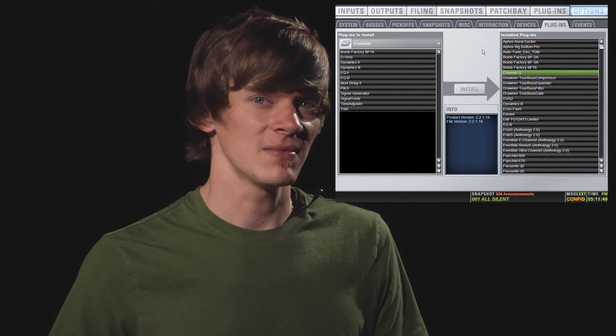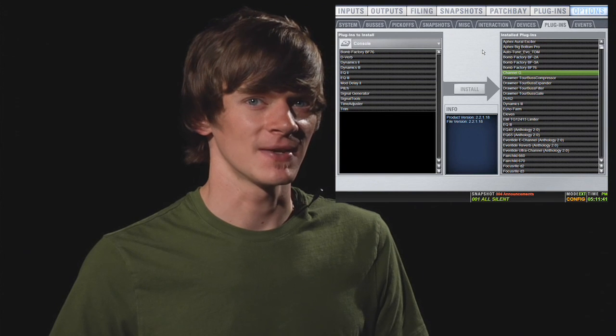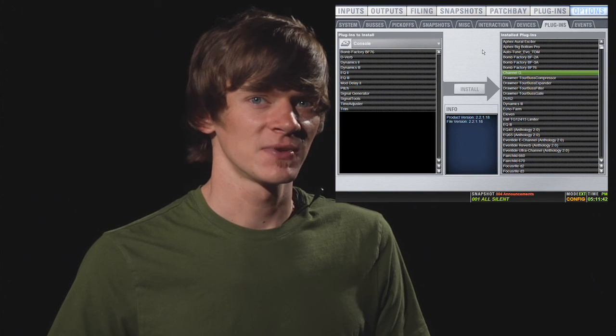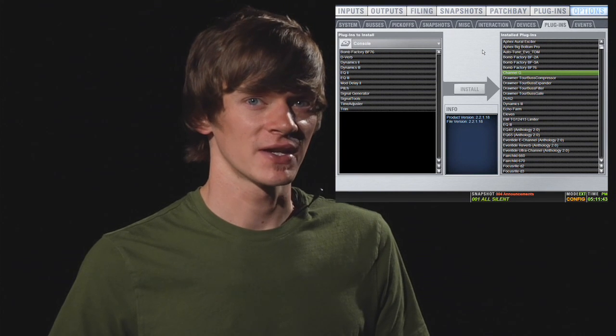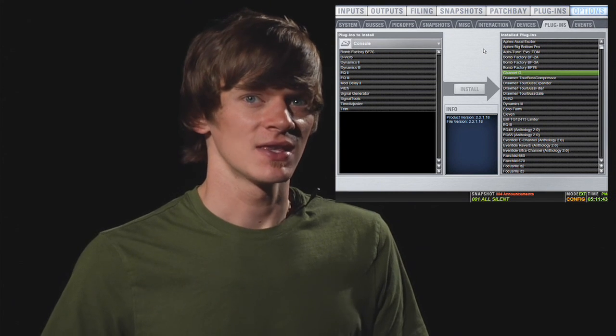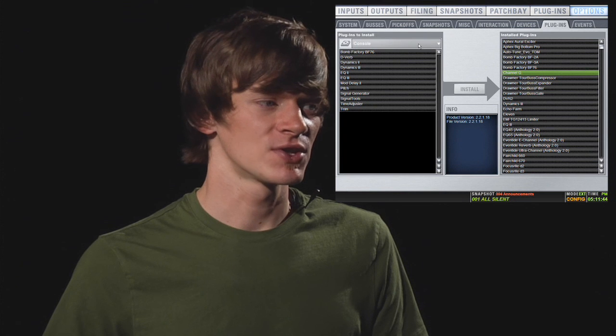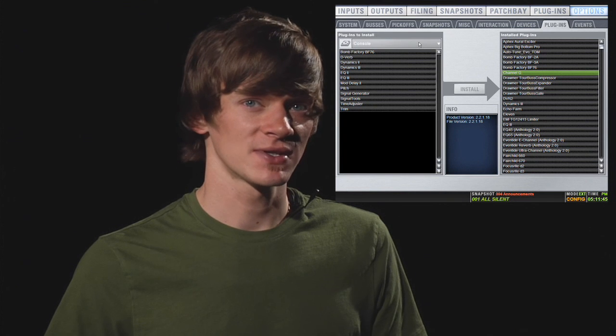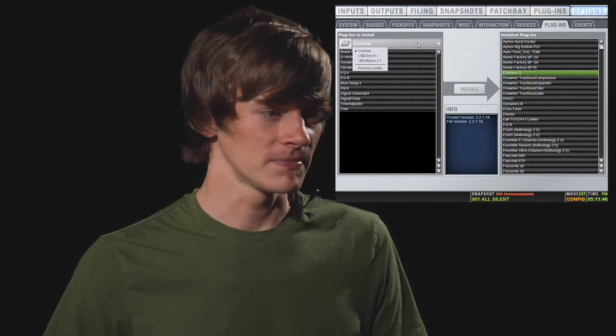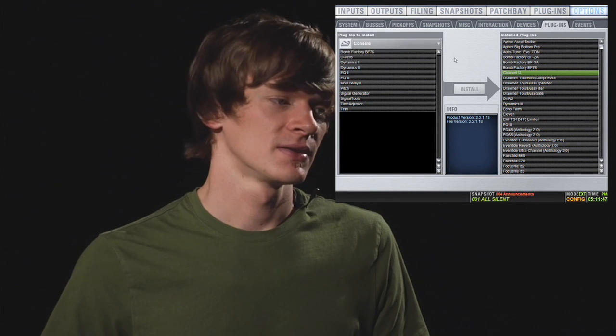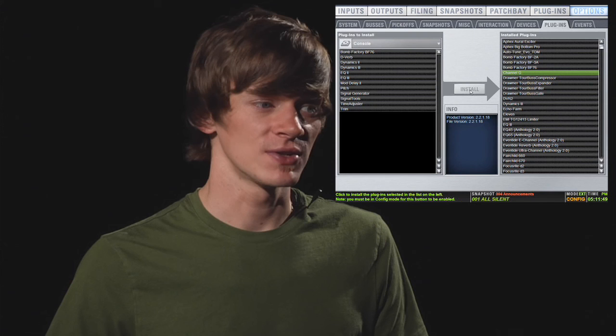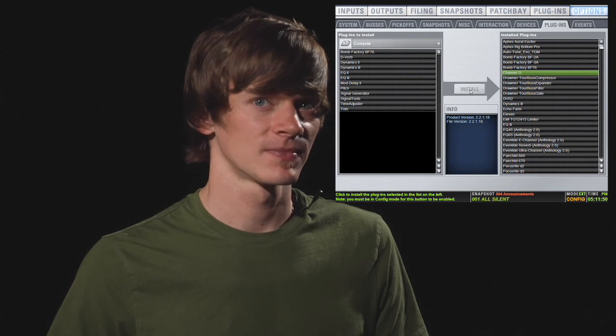The next tab is the Plugins tab. It simply lets you install plugins. In the top left, you choose where you want to install the plugins from, select the plugin, and then choose Install.